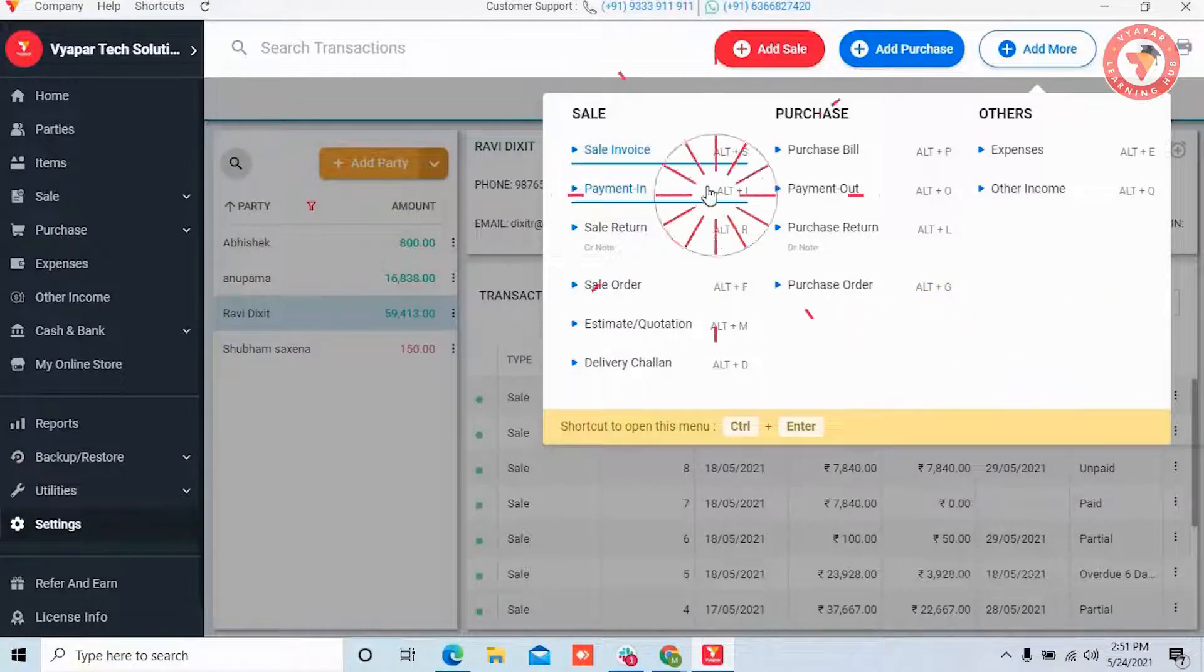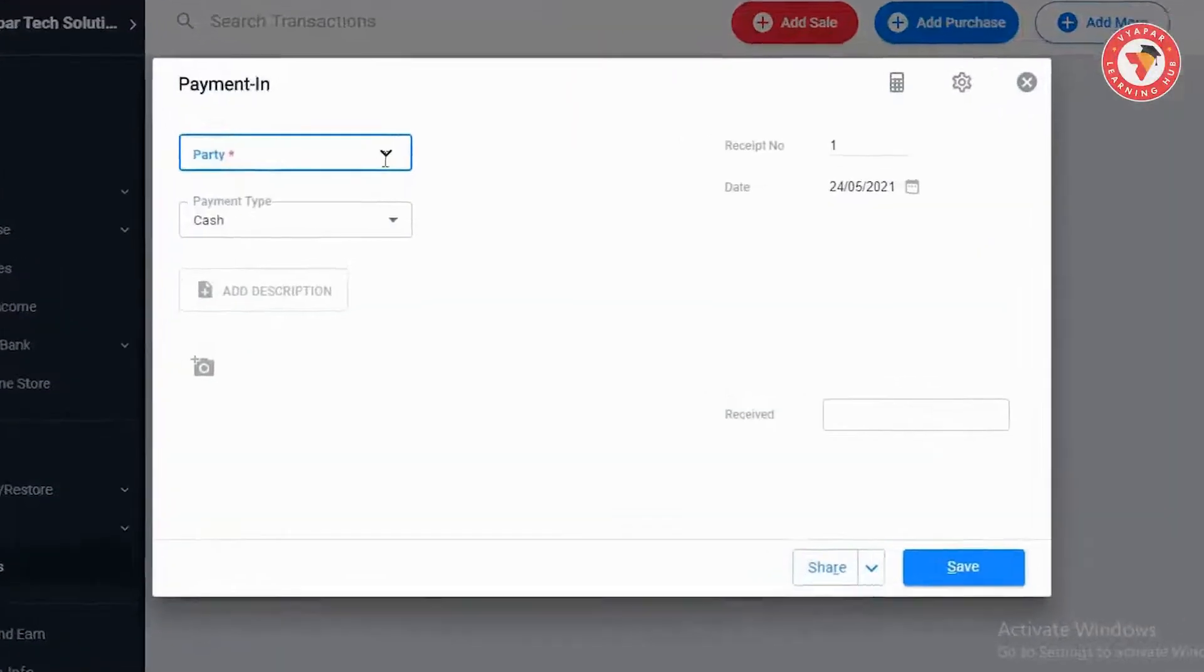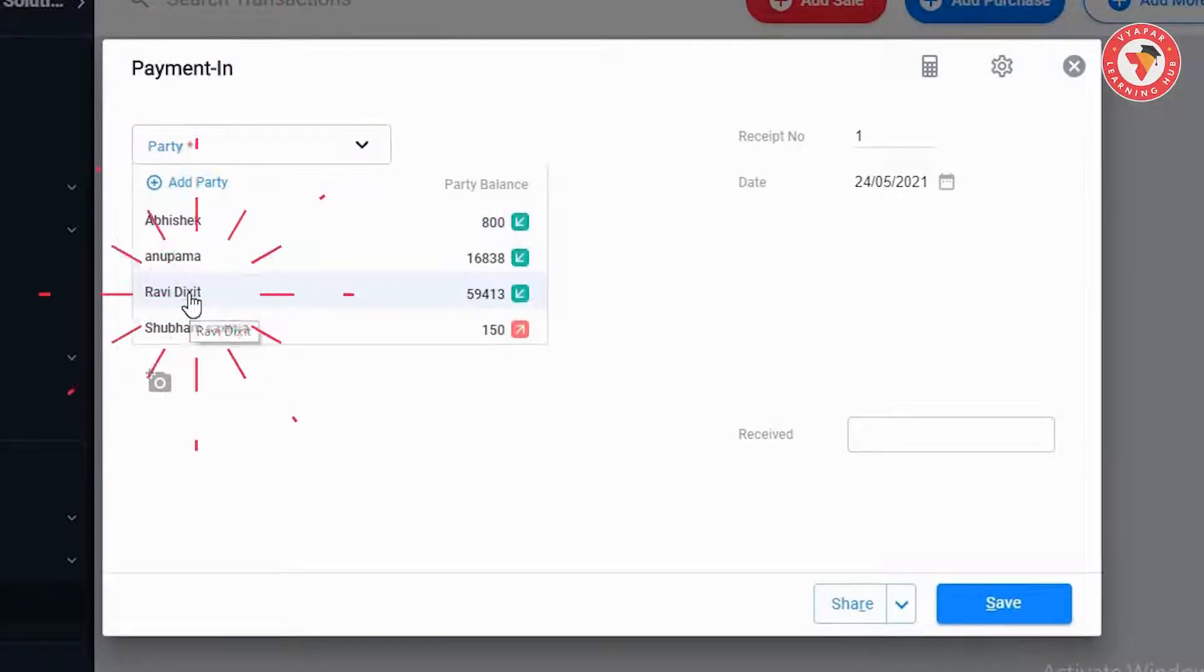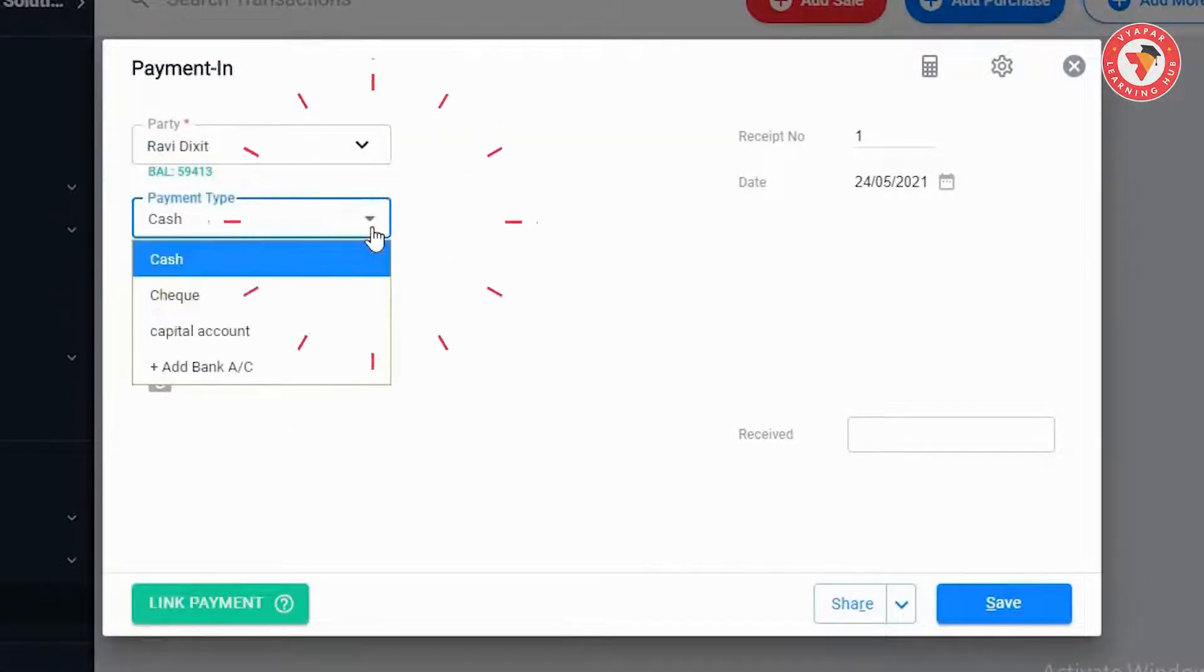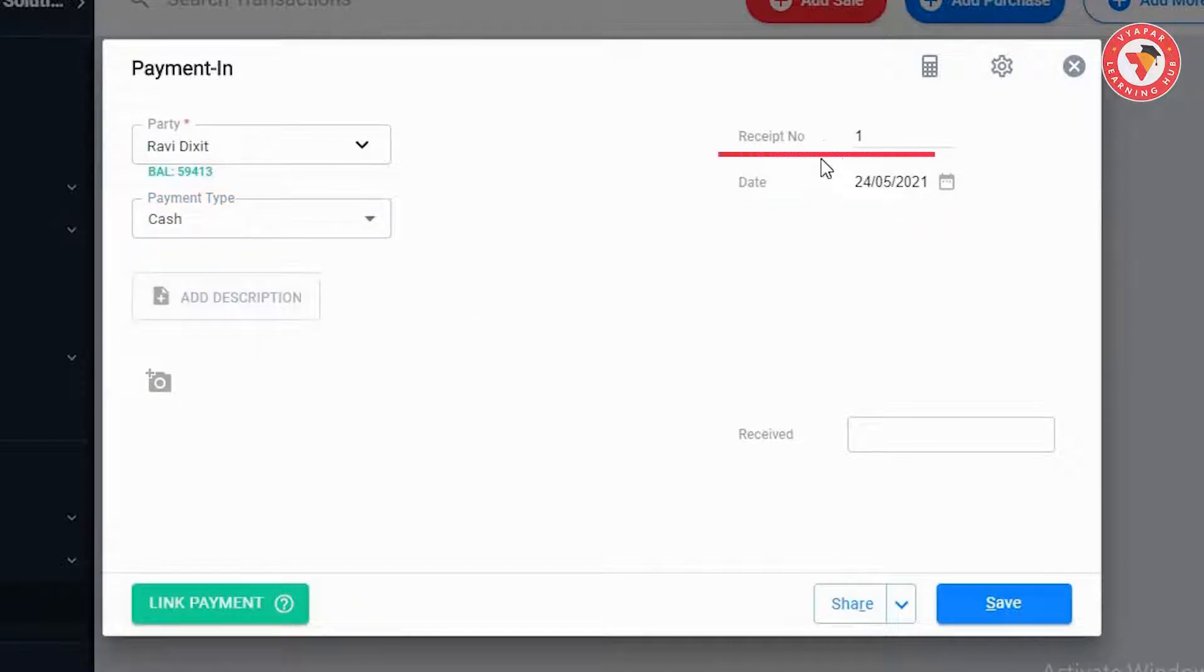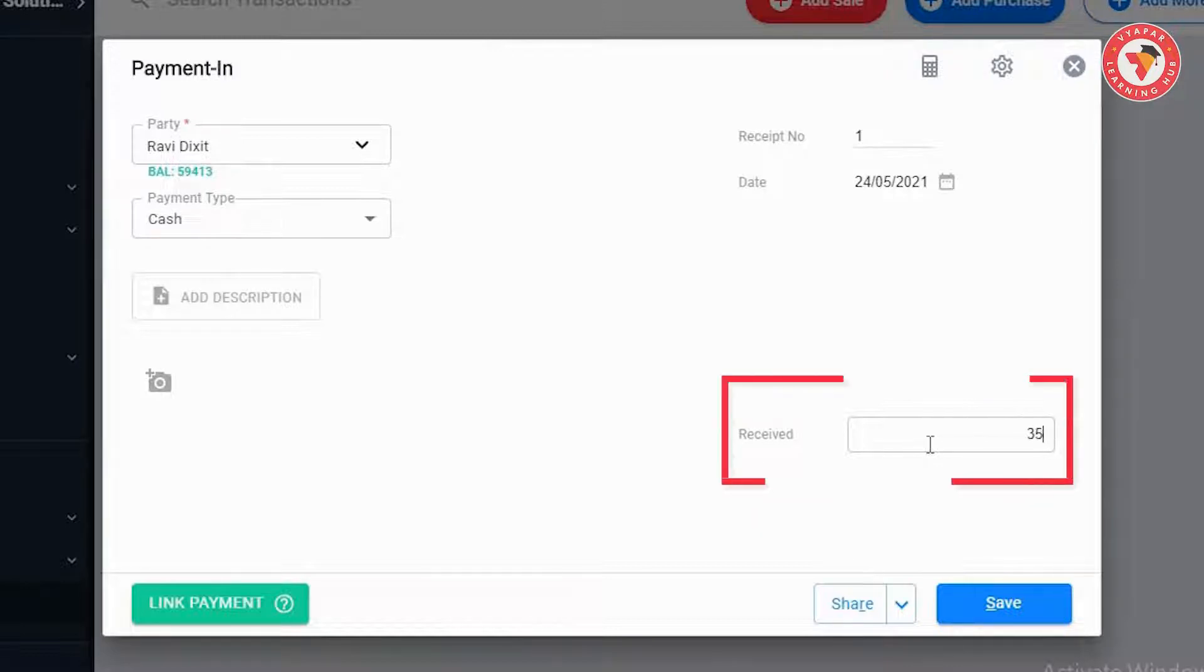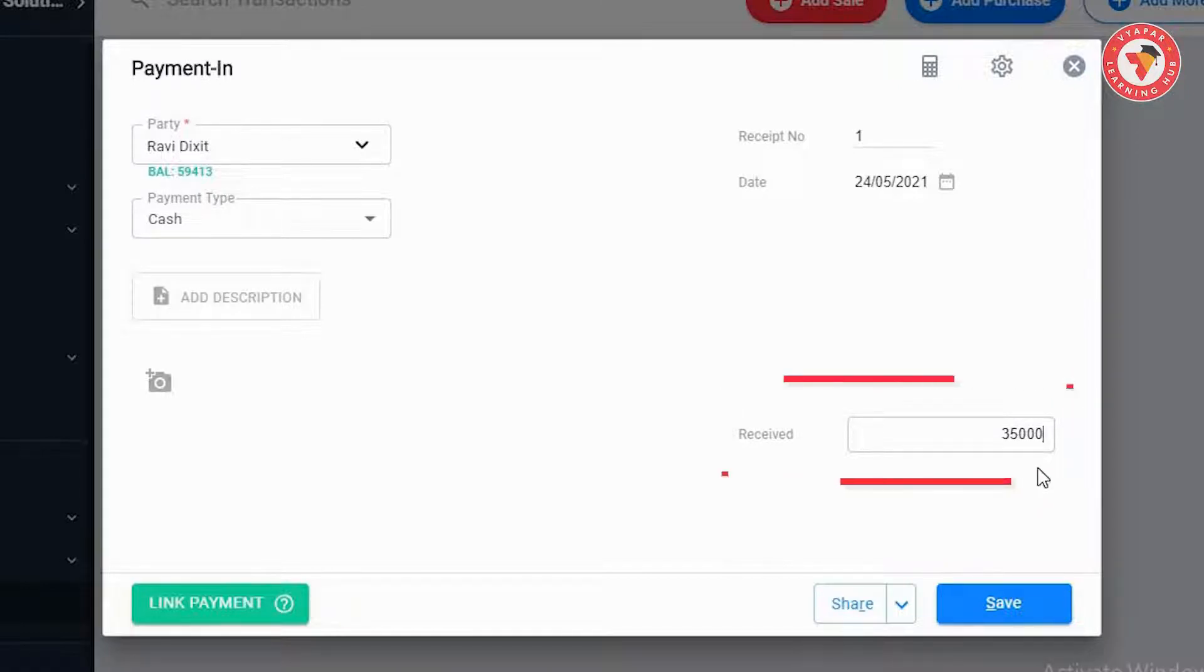Now you need to select the party name. After that select the payment type. Other fields like description, date and receipt number can be entered. Now in the received box you need to take the entries of all the amounts received. Like over here we are receiving 35,000 rupees.